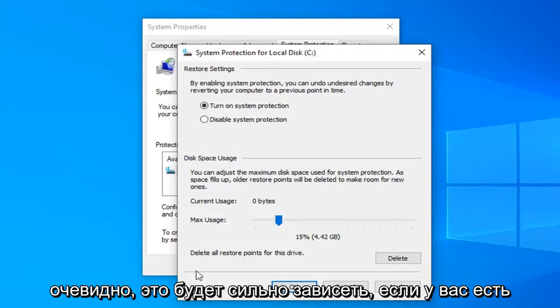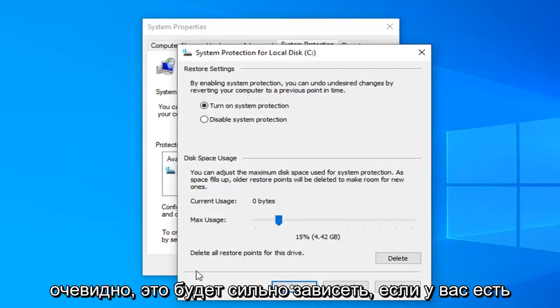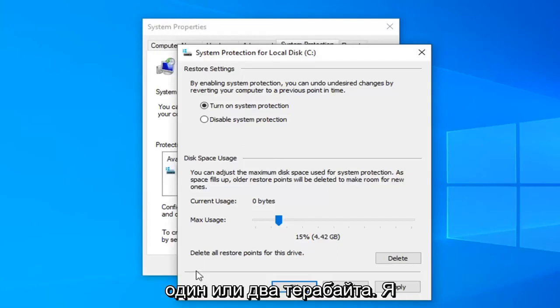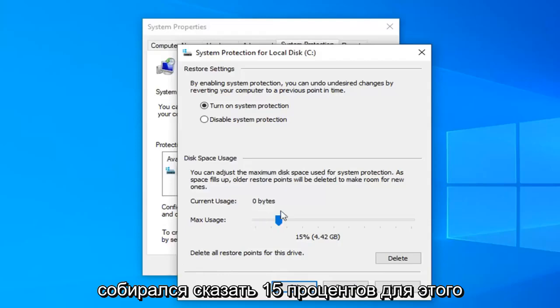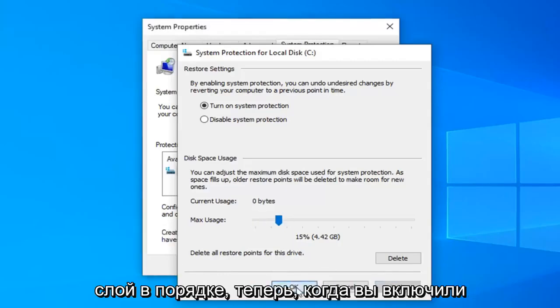Obviously it will depend a lot if you have a 100 gigabyte hard drive versus a 1 or 2 terabyte hard drive. But I'm just going to say 15 percent for this tutorial today. And we're going to select apply and ok.